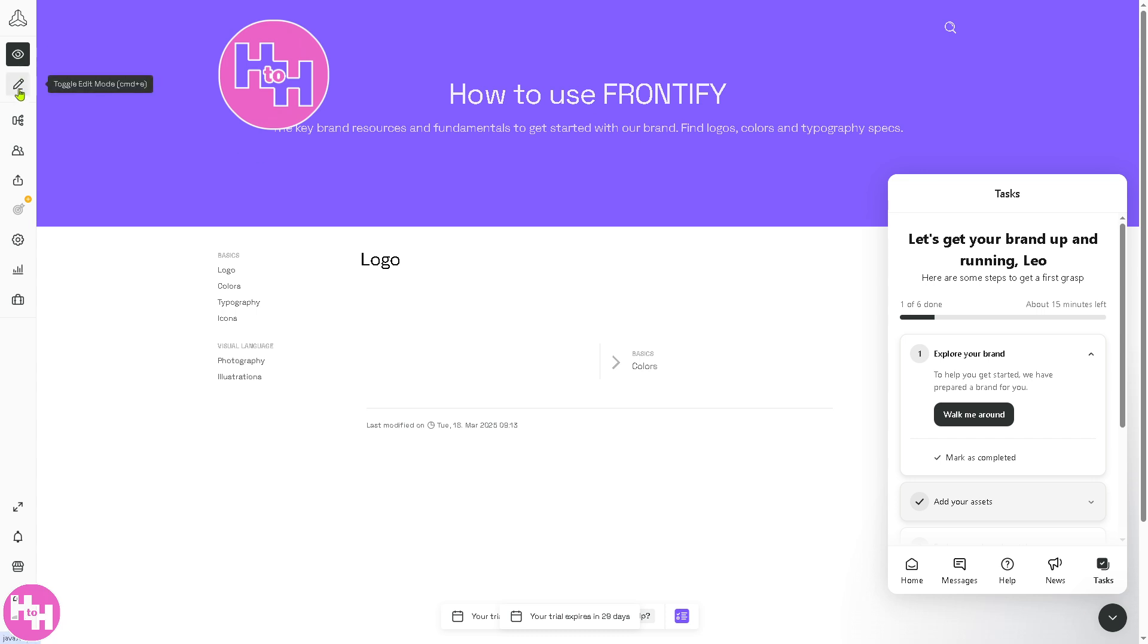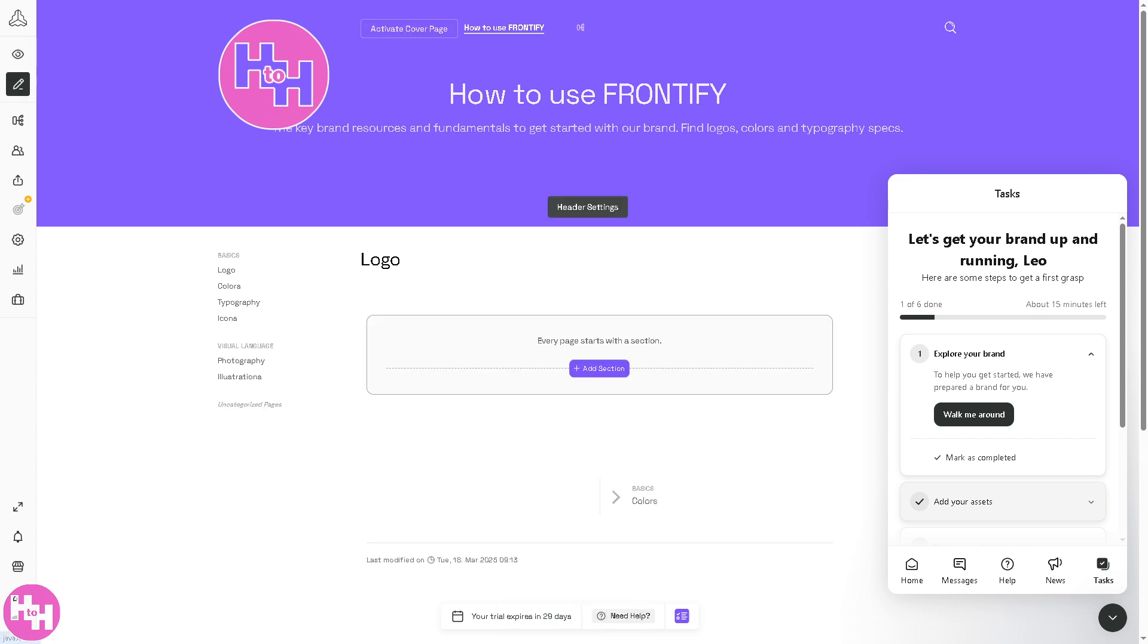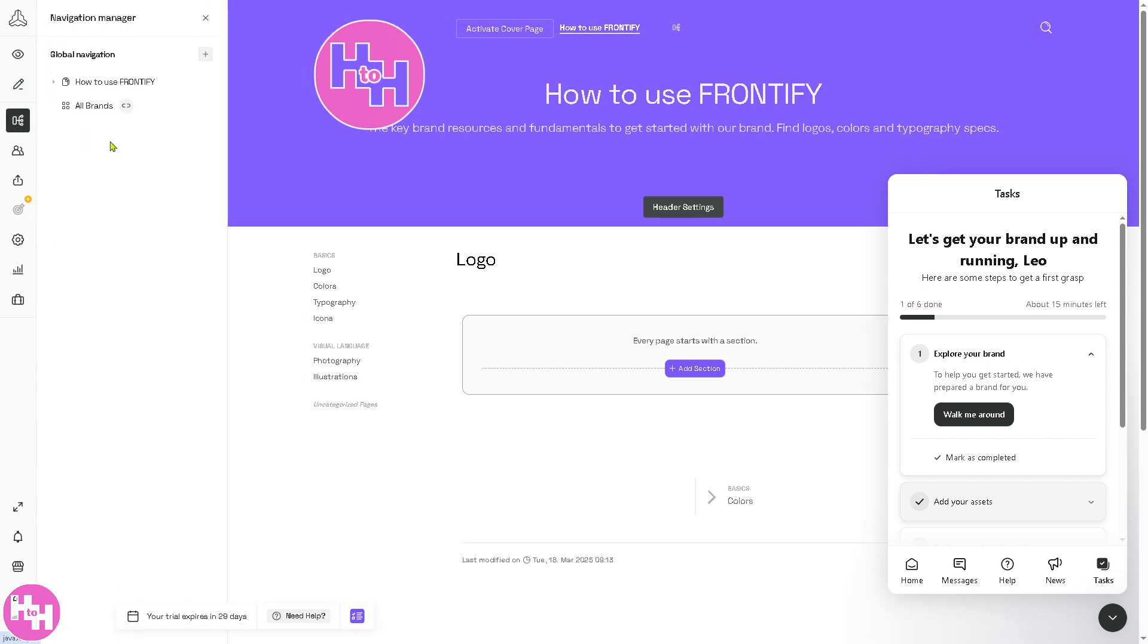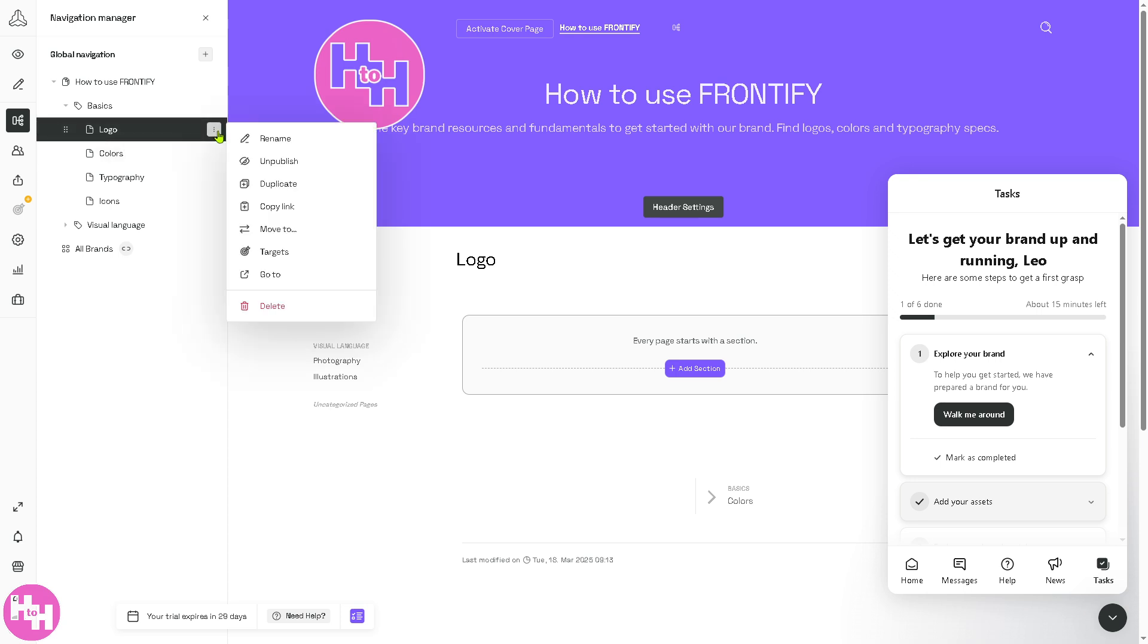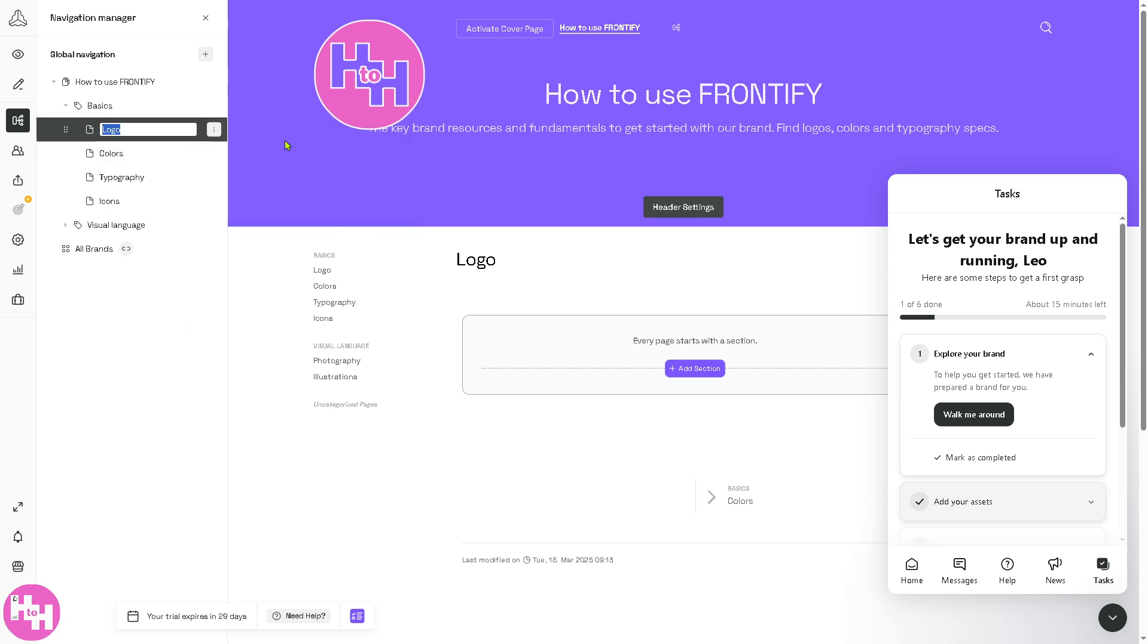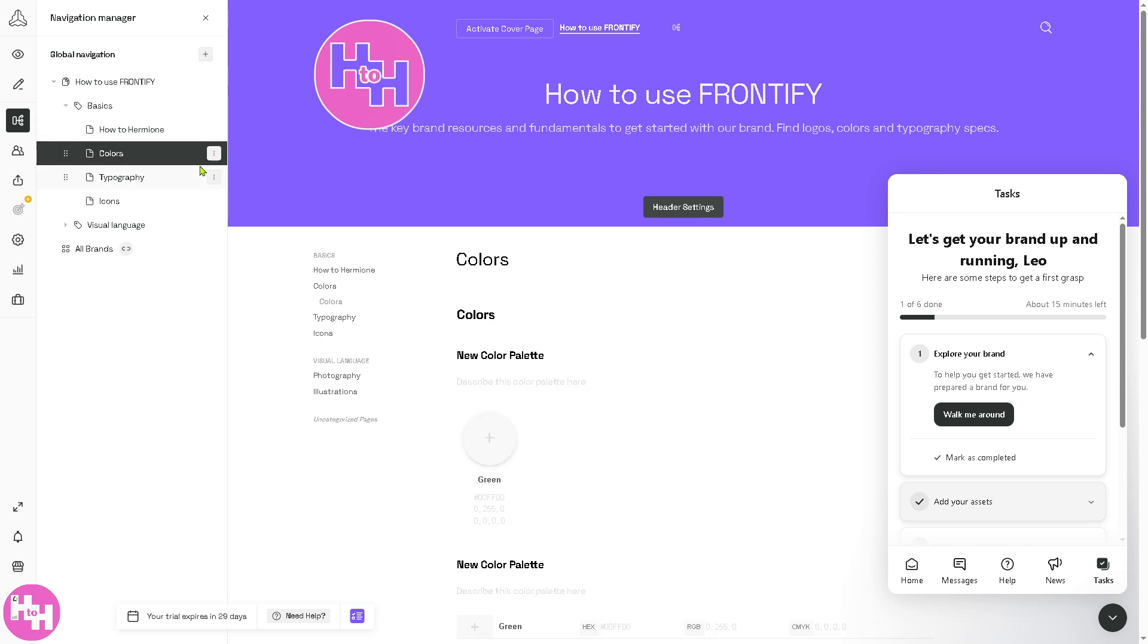The Toggle Edit Mode, you can use this if you want. Now the Navigation Manager helps you organize the brand guidelines and asset structure. You have the logo right here. If you want to unpublish or rename, you can do that. Colors as well. See, it's automatically being updated real time.